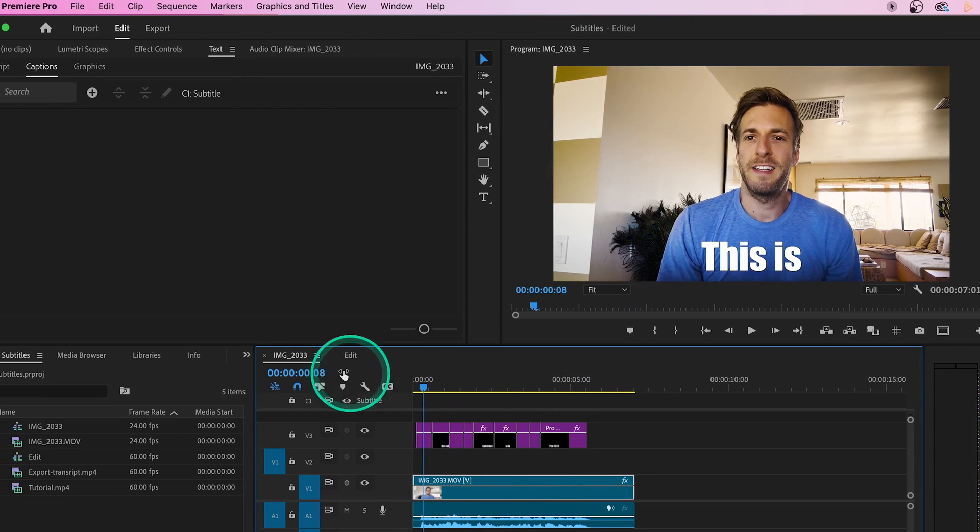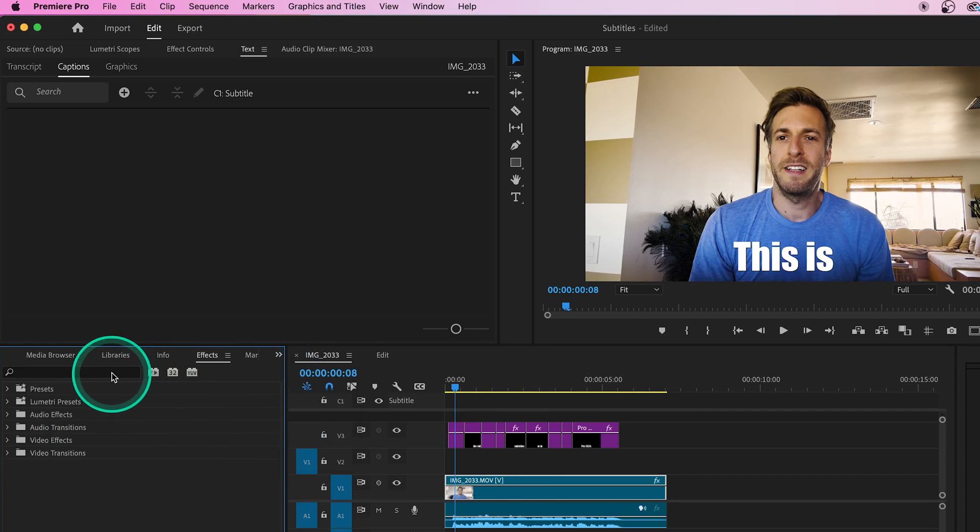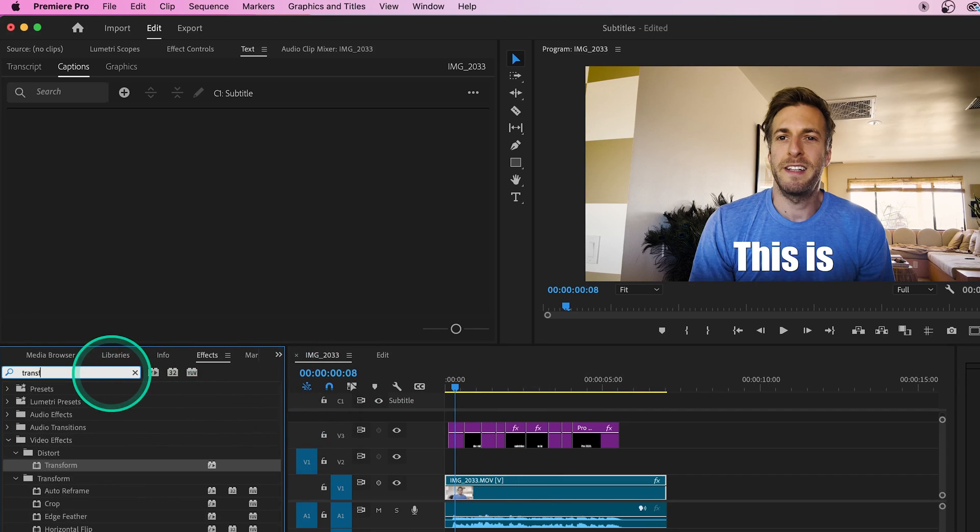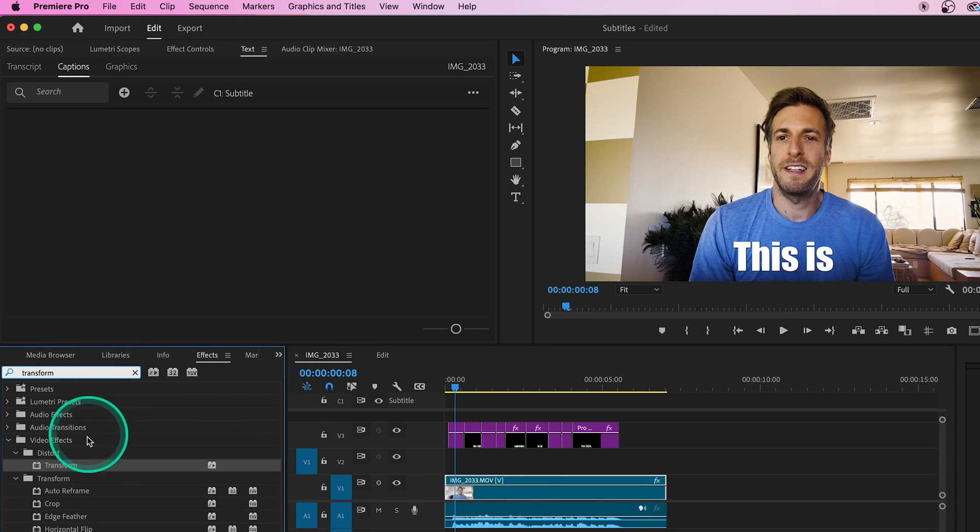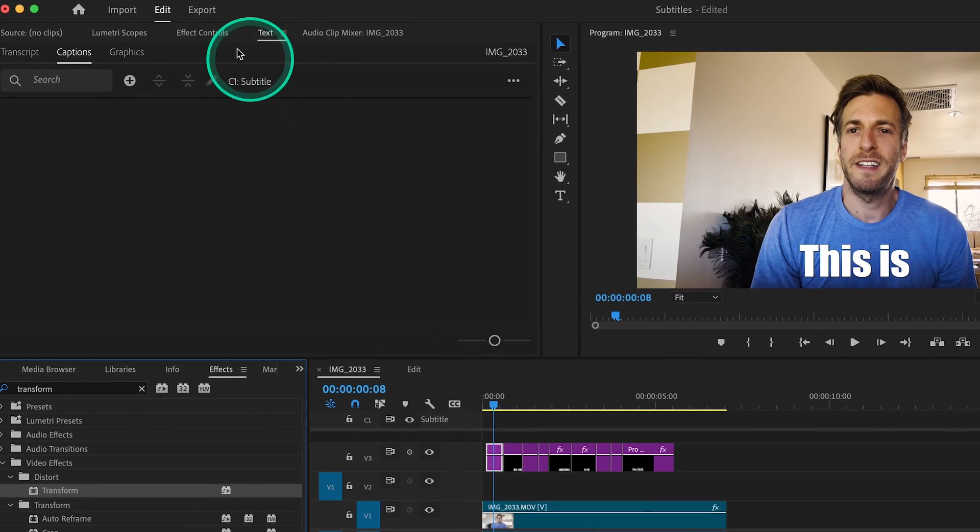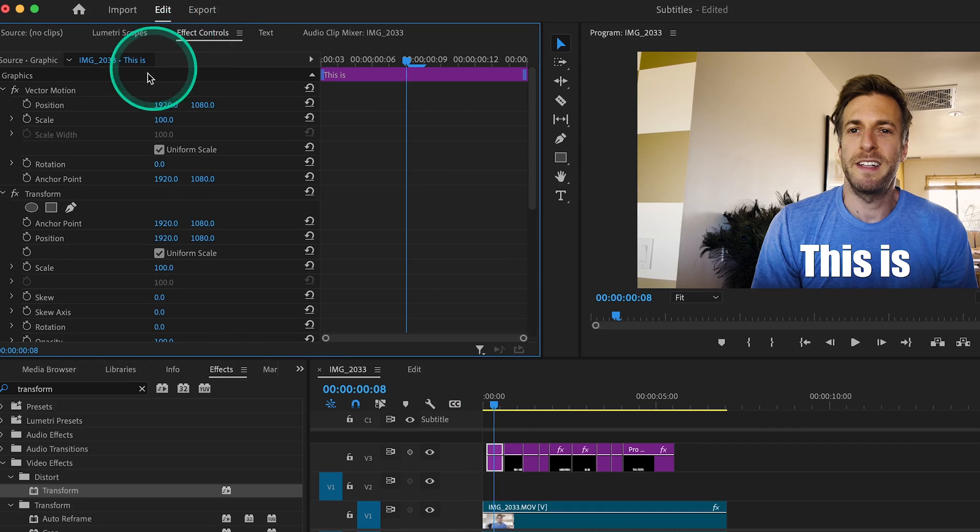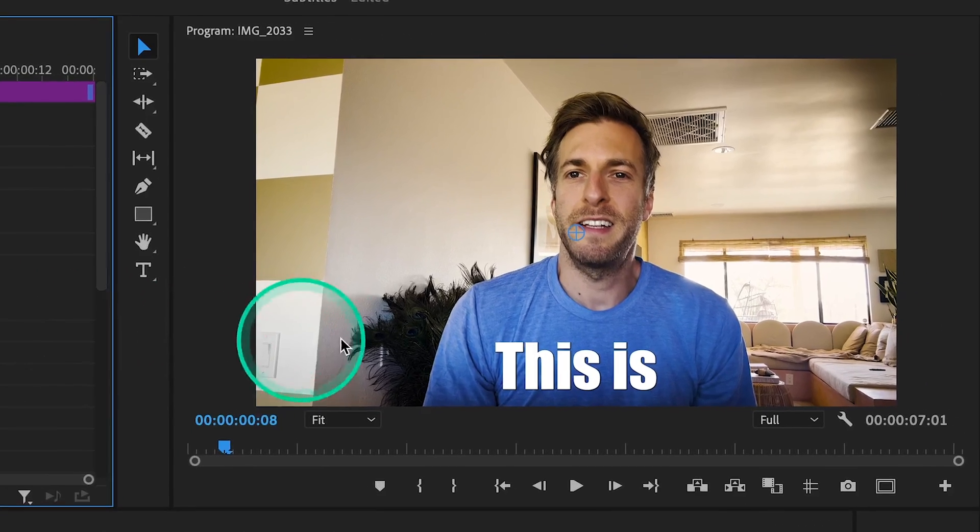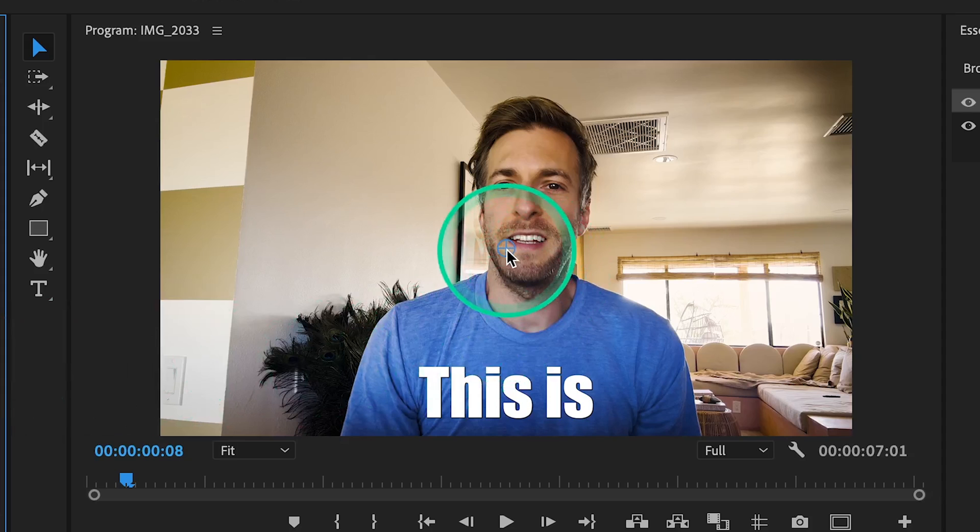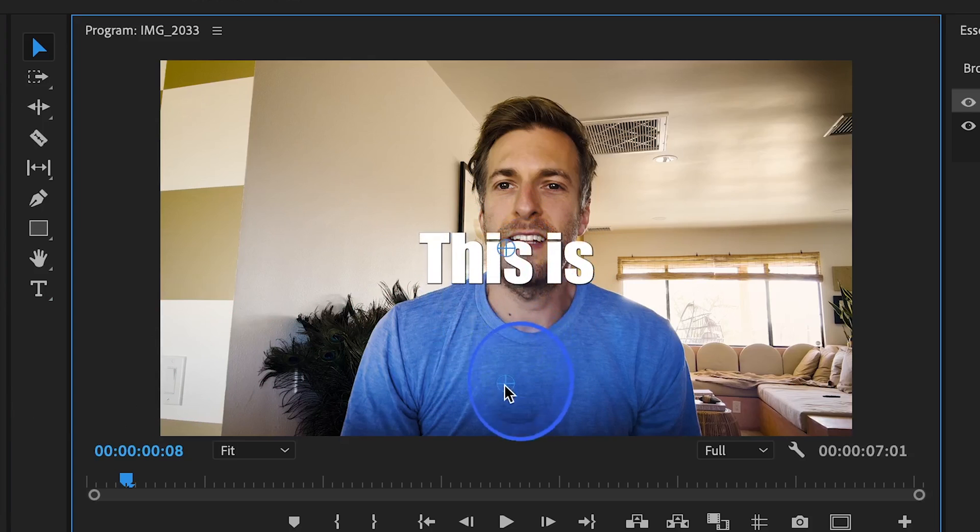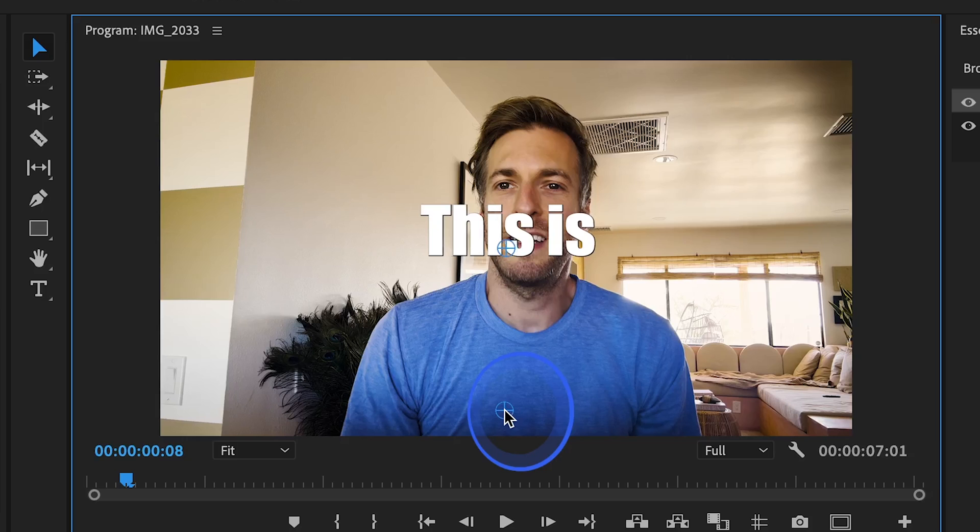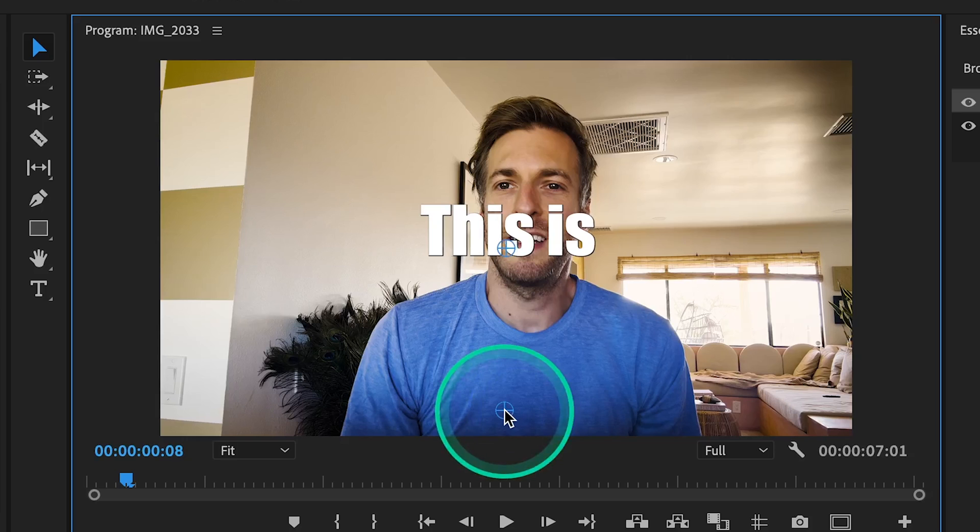Head over to your effects library and search for an effect called Transform. Drag the Transform effect right onto your first caption. With that caption selected, head up to Effect Controls. Select your Transform effect and head over to your playback monitor. What we want to do is drag these anchor points to wherever we want our subtitle to be. Drag both of these blue circles directly on top of each other at the bottom of the screen.